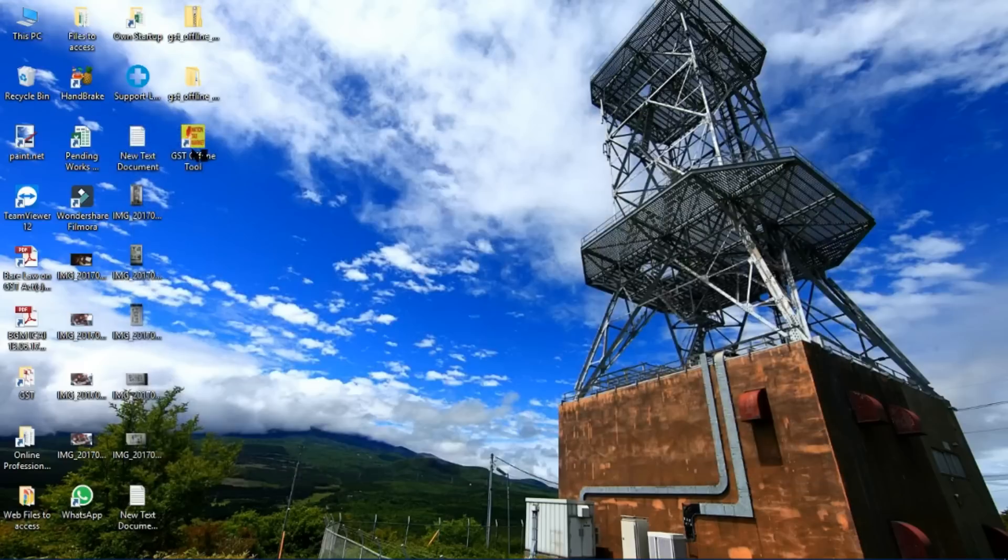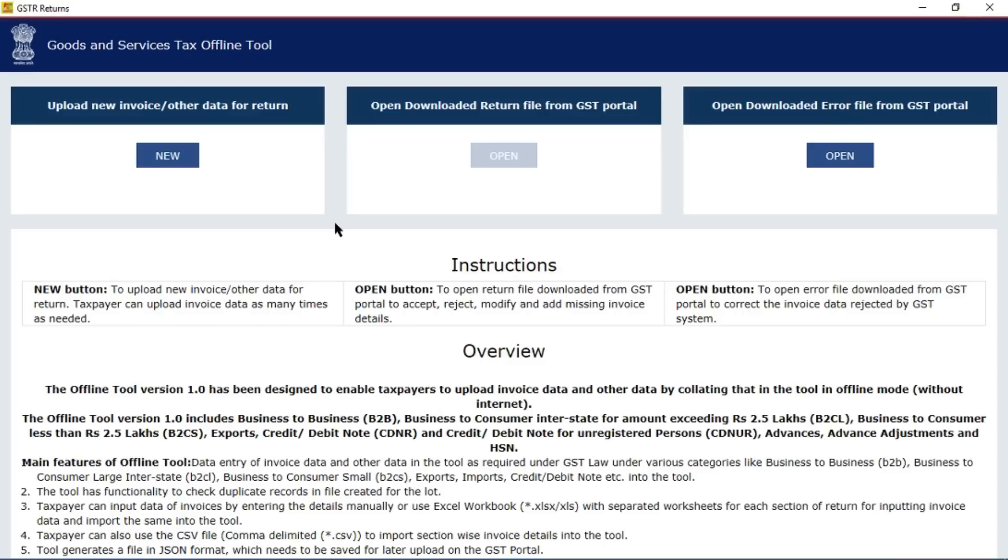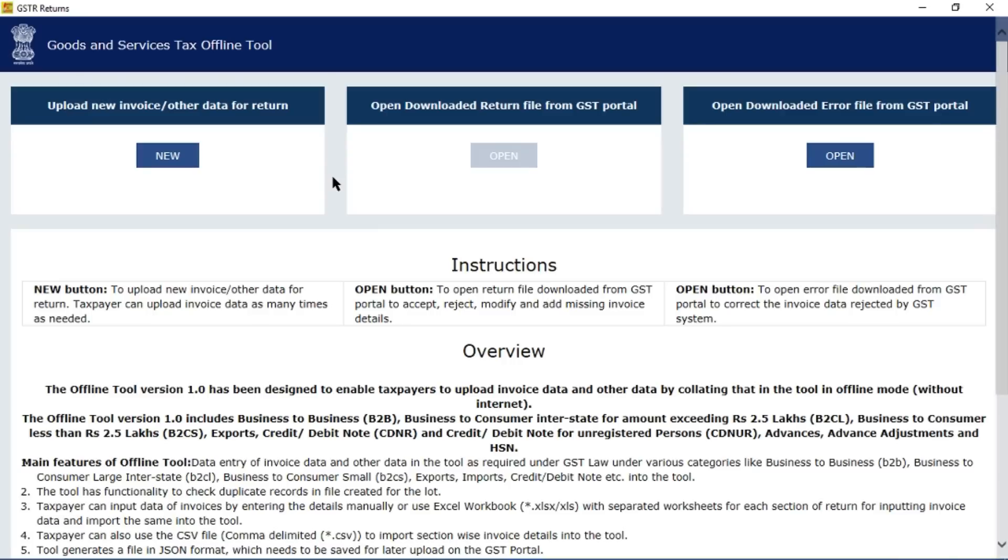Now run it by double clicking on it. It is starting. Finally we got the utility, and now you can prepare your return GSTR1 from this utility.